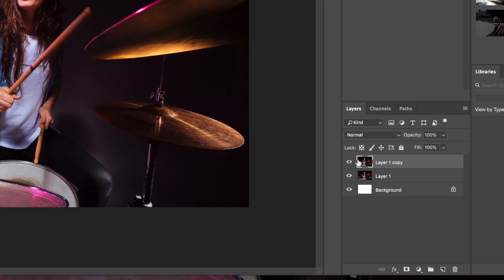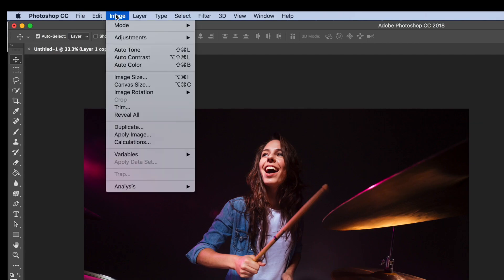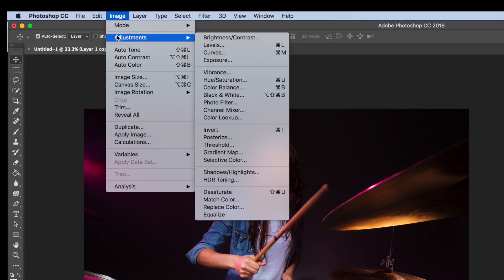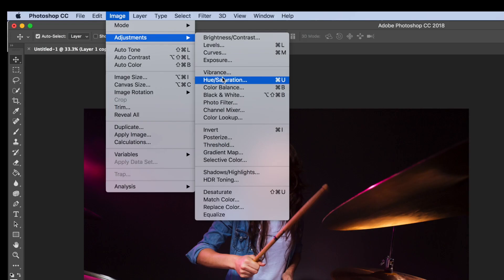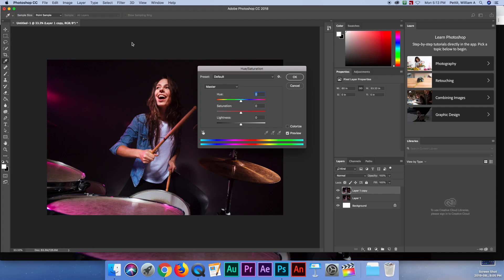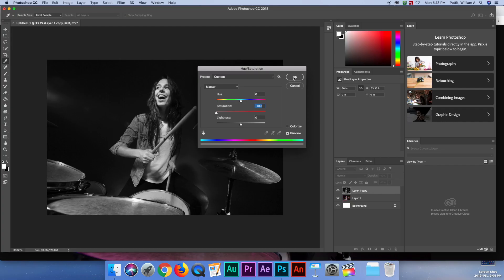On this top layer, I'm going to go to Image, Adjustments, Hue/Saturation. I'll go ahead and desaturate it so it's all black and white, and hit OK.